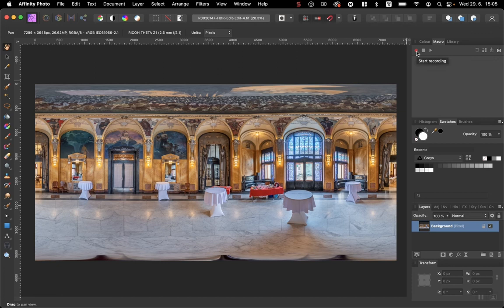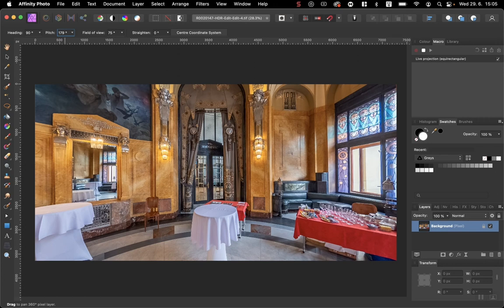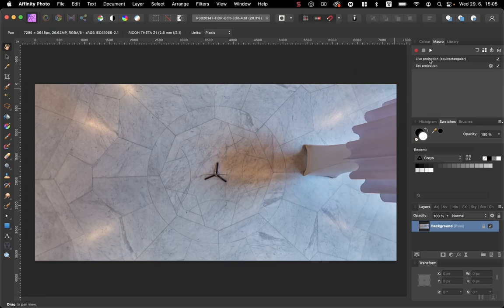Start record. Layer, Live Projection, Equirectangular Projection, and set pitch to 180. Stop recording. I have two steps here. Now I will add this macro.